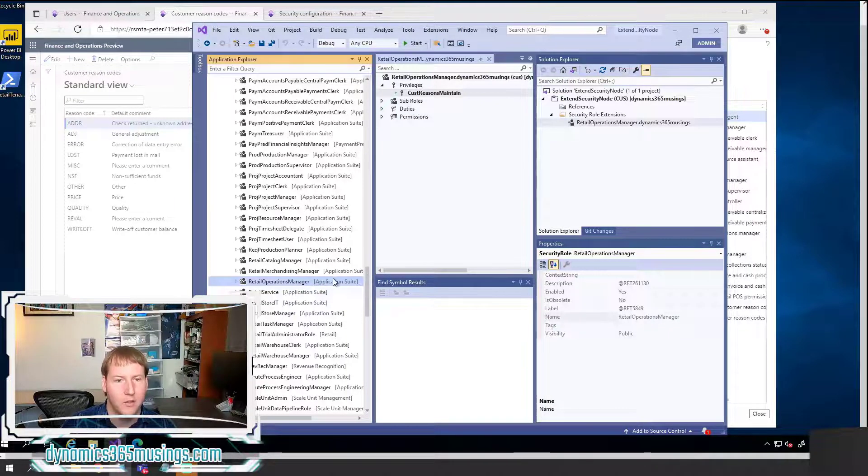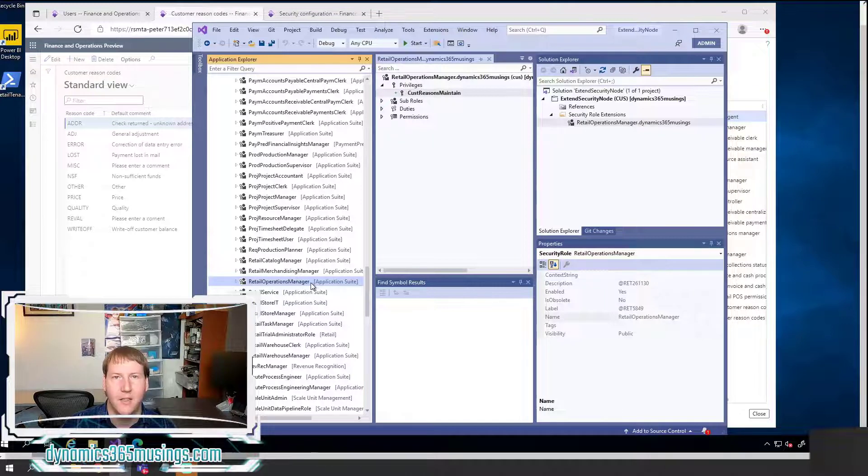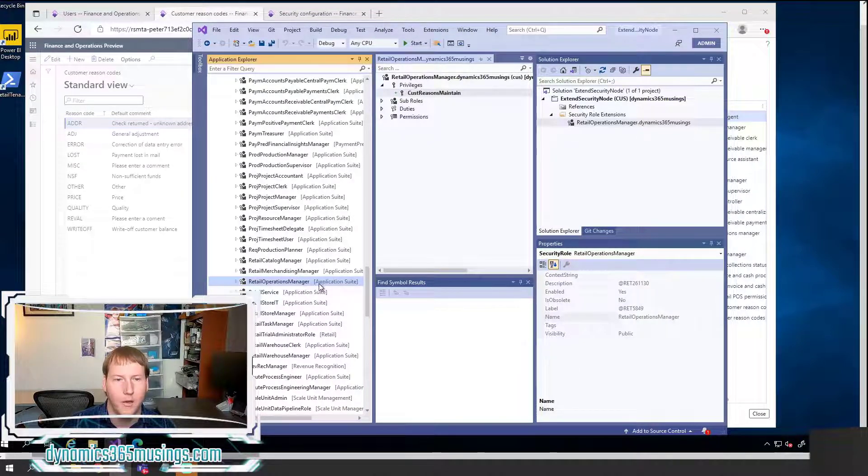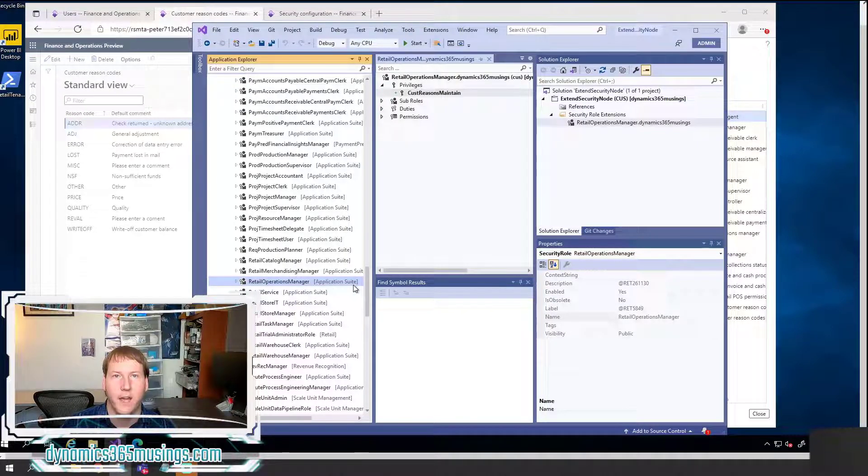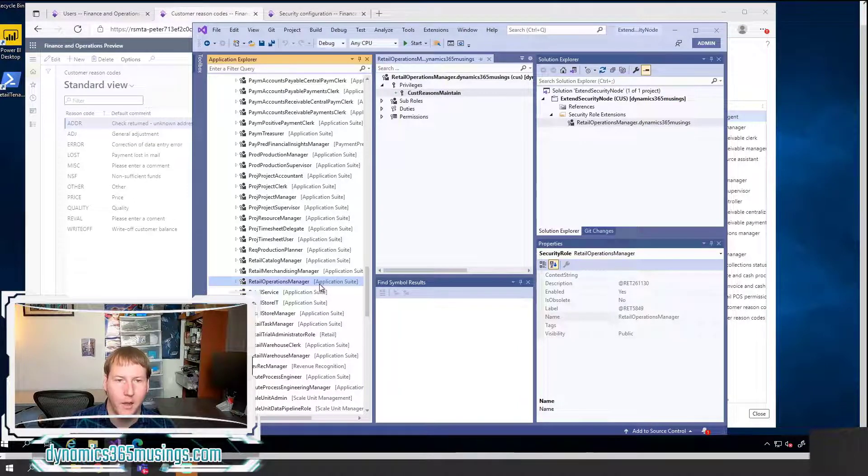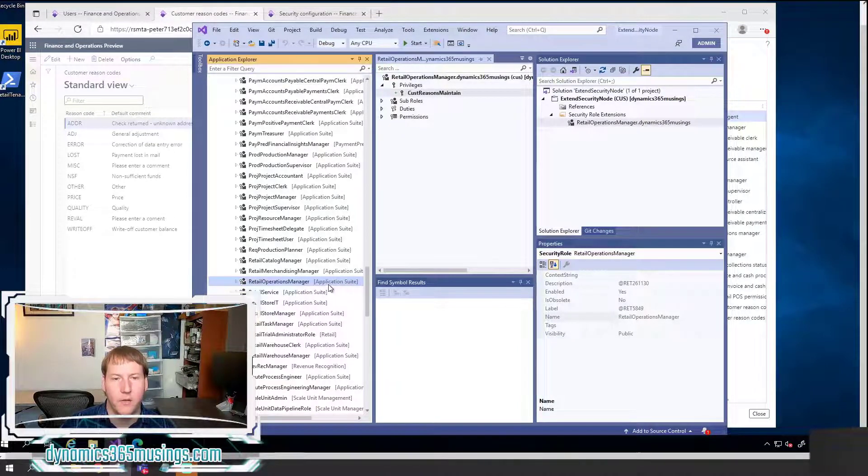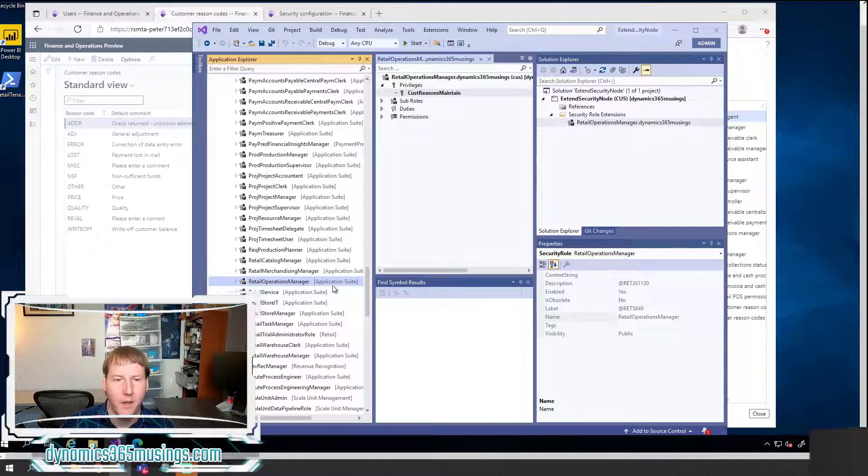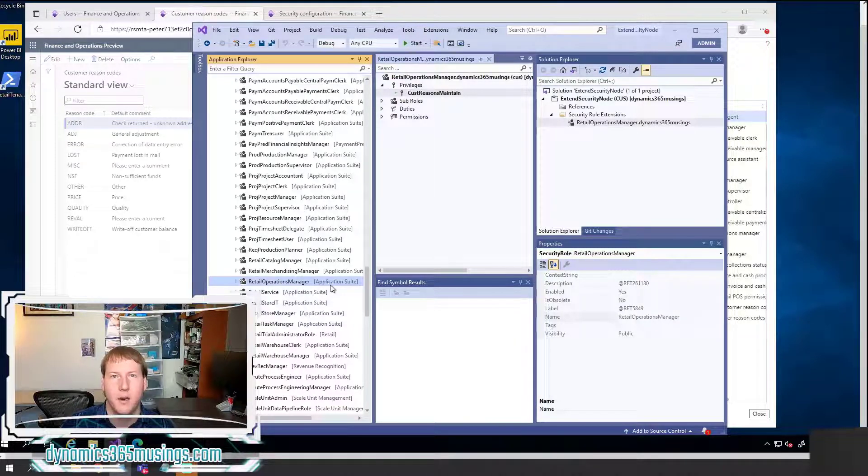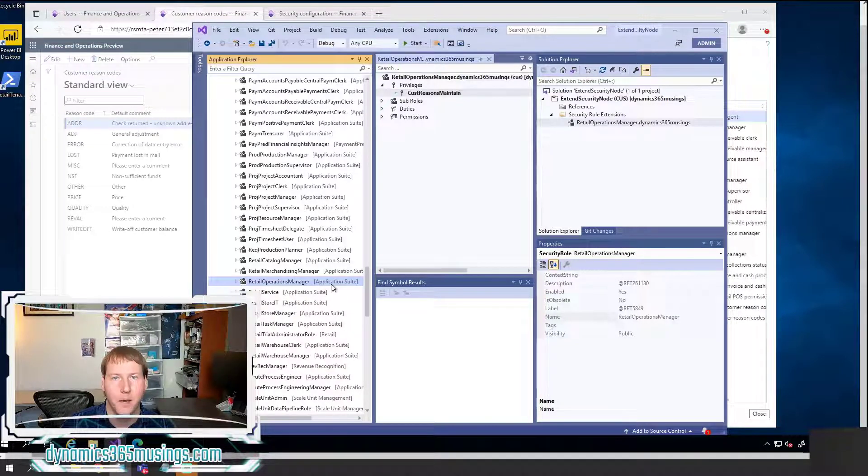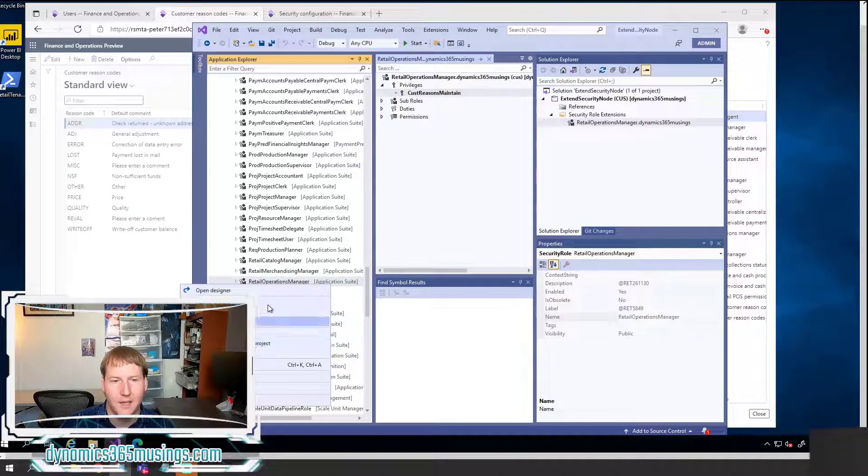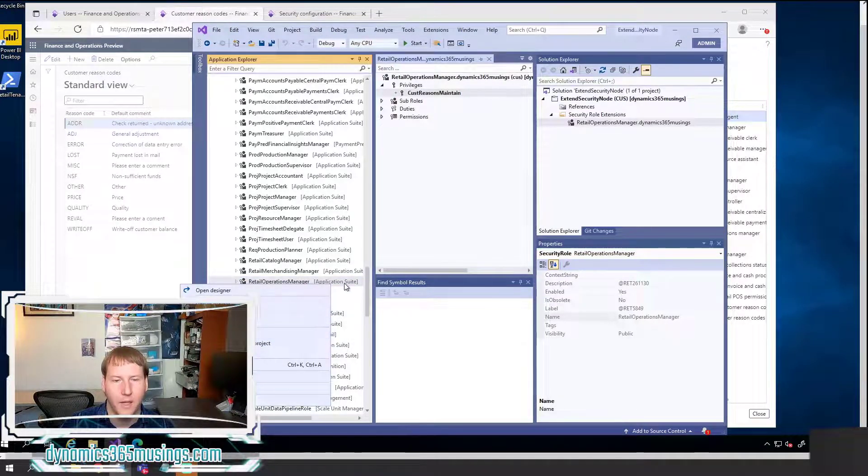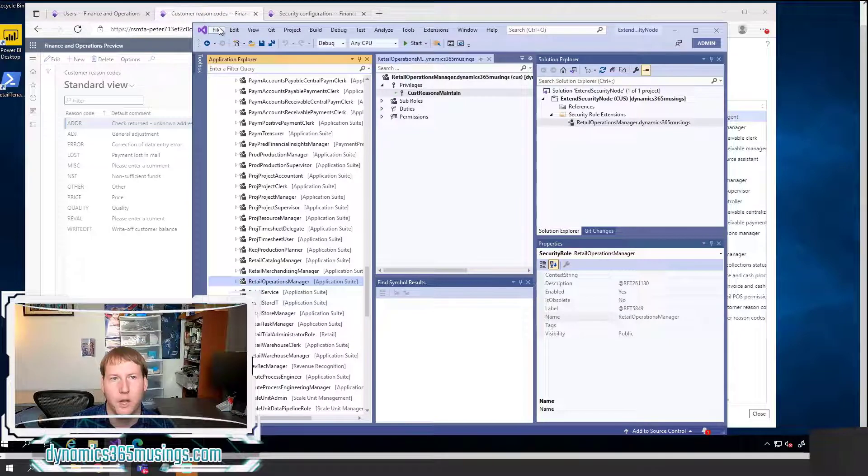The first thing we need to do is we need to extend this role. And in order to do that, I need a project. I can see that this role is defined in the application suite model, which if you want to learn more about models, I have a few videos out about that. But this is a base Microsoft model, which means I cannot open this and change this role directly, I must extend it.